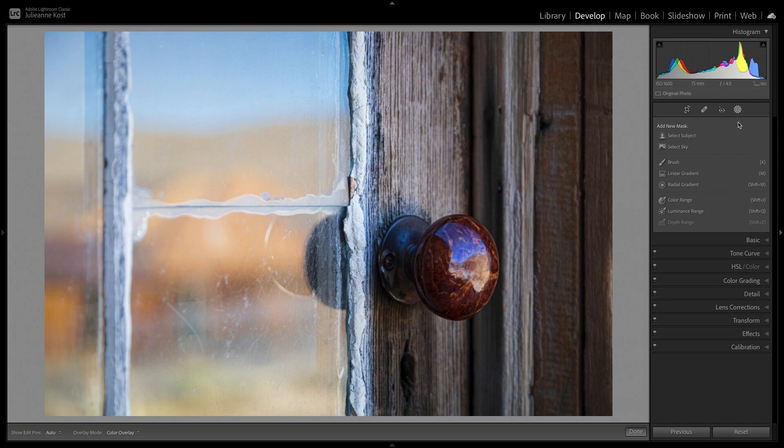There are two new tools, Select Subject and Select Sky, both of which make selections using Artificial Intelligence and Machine Learning. Next, we have the Local Adjustment tools, the Brush, Linear Gradient, and Radial Gradient. And the Color, Luminance, and Depth Range mask controls have been elevated to their own tools. To the right of each tool is the keyboard shortcut for selecting that tool.